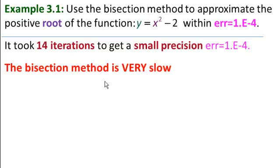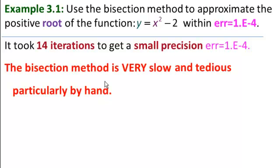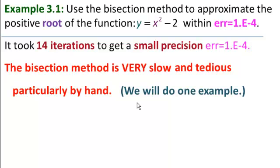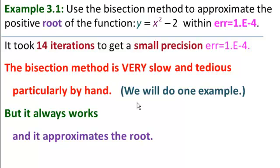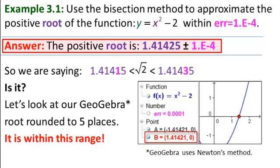So, the bisection method is very slow and tedious, particularly by hand. We will do one example by hand in the next video. But it always works, and it approximates the root. And that, as we say, is that.